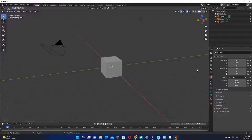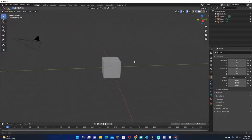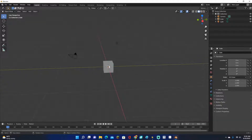Hey guys, Mason here and welcome back to another video. So in this video, I'm going to be showing you how to merge vertices in Blender. Let's get right into this.